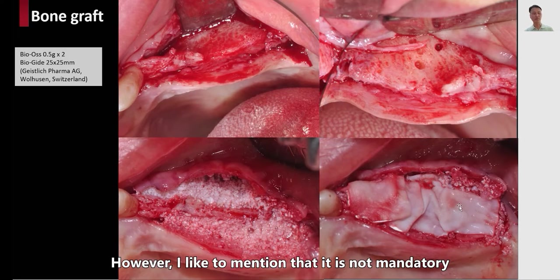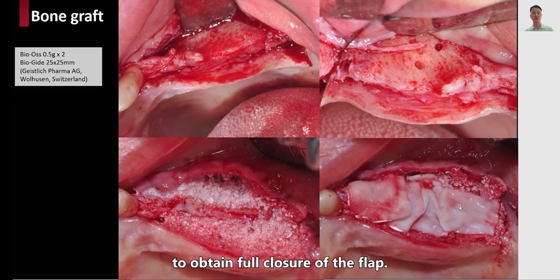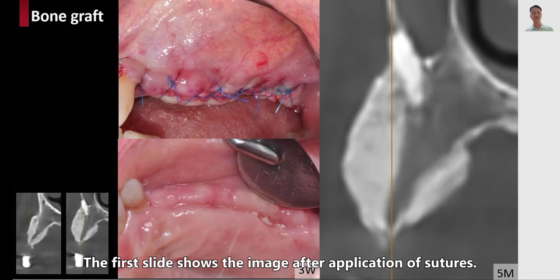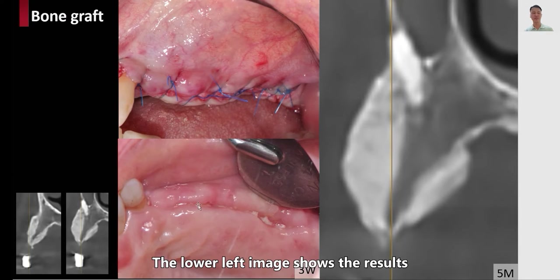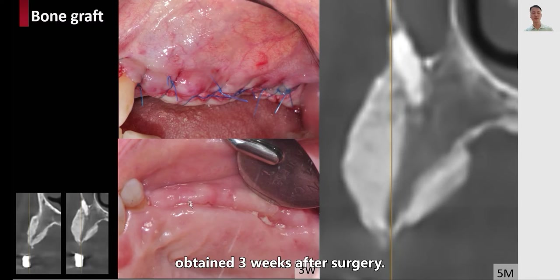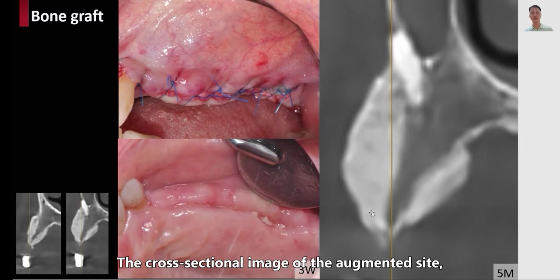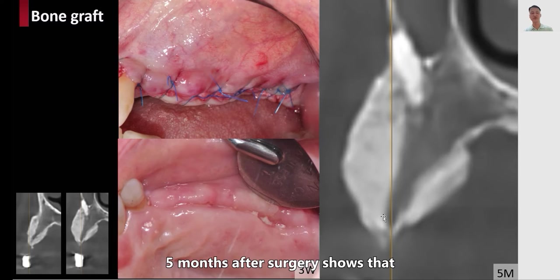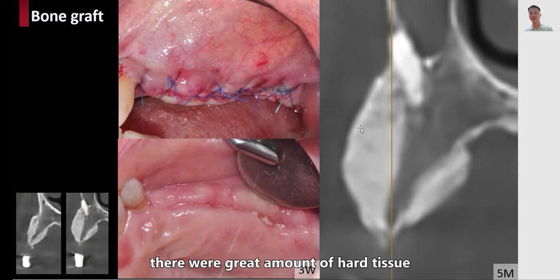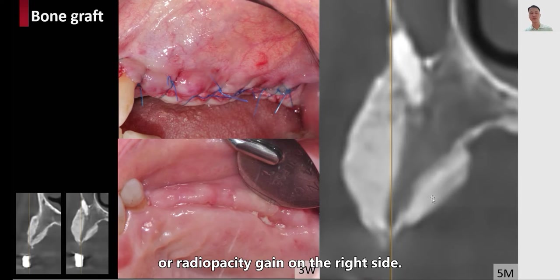However, I would like to mention that it is not mandatory to obtain full closure of the flap. The first slide shows the image after application of sutures. The lower left image shows the results obtained three weeks after surgery, showing uneventful healing. The cross-sectional image of the augmented site five months after surgery shows that there was a great amount of hard tissue or radiopacity gain.